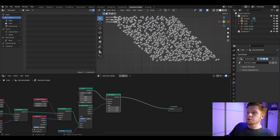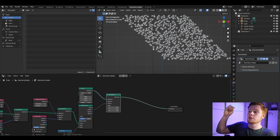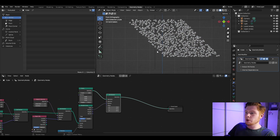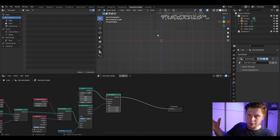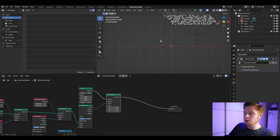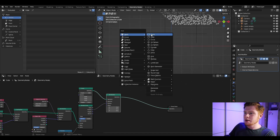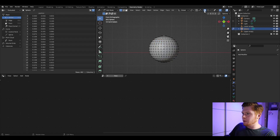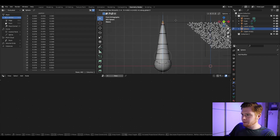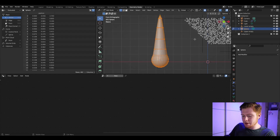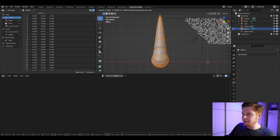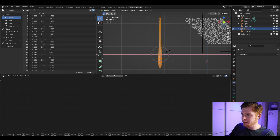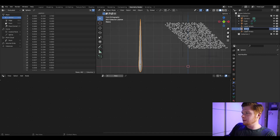Now we want to replace each point with an actual droplet. To model it, press Shift-A, insert a UV Sphere, turn on proportional editing and move the top up to form a teardrop shape. Press A to select everything, then S then Shift-Z to make it thinner. Rename this object 'water' and go back into the geometry nodes.